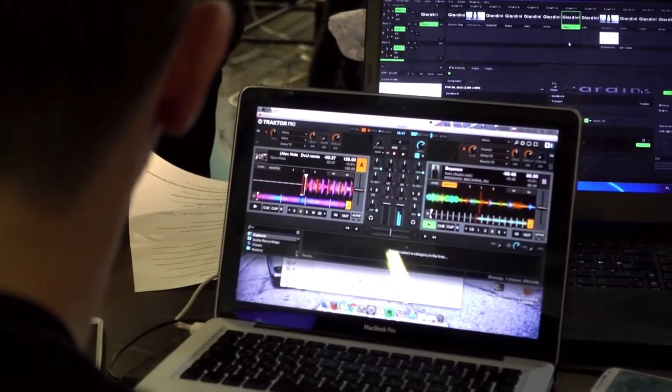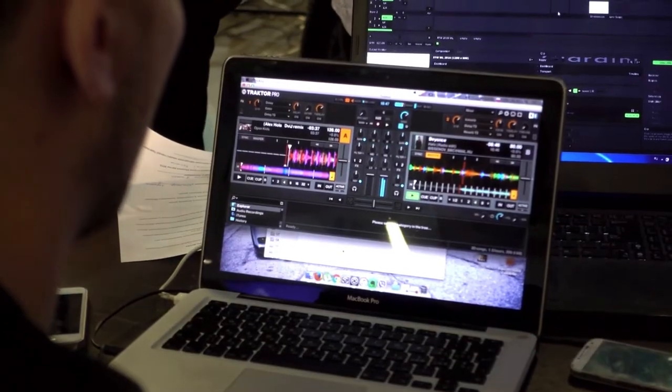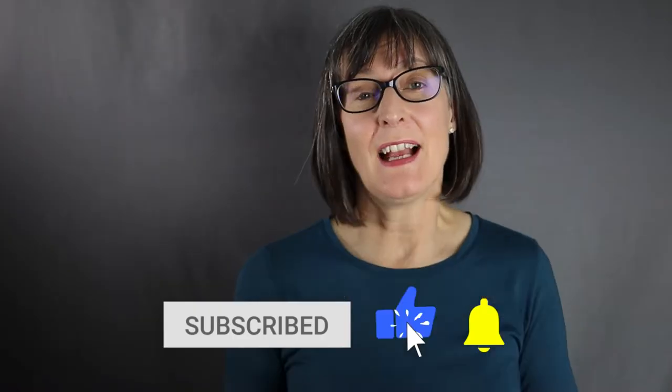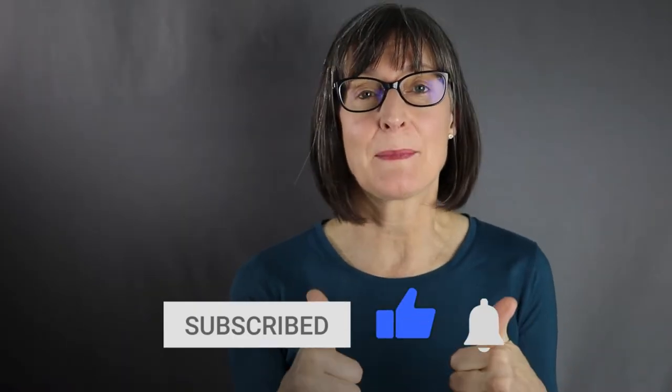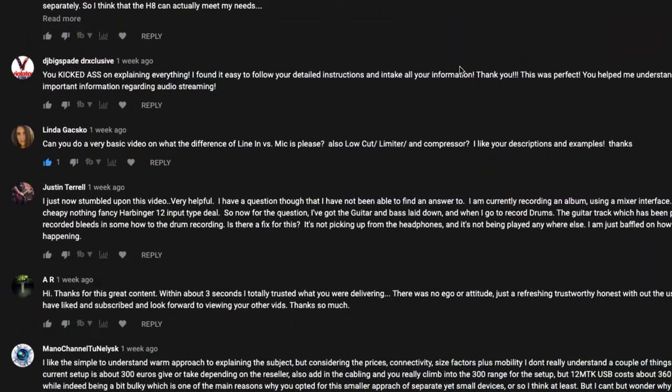If you want lots of technical detail on impedance, dynamic range and so on, then it probably isn't. I post regular videos on home recording especially aimed at beginners, so do subscribe to the channel. If you like the video, give it a thumbs up — it really helps me out. And if you've got any comments or questions, post them below. Okay, let's crack on.